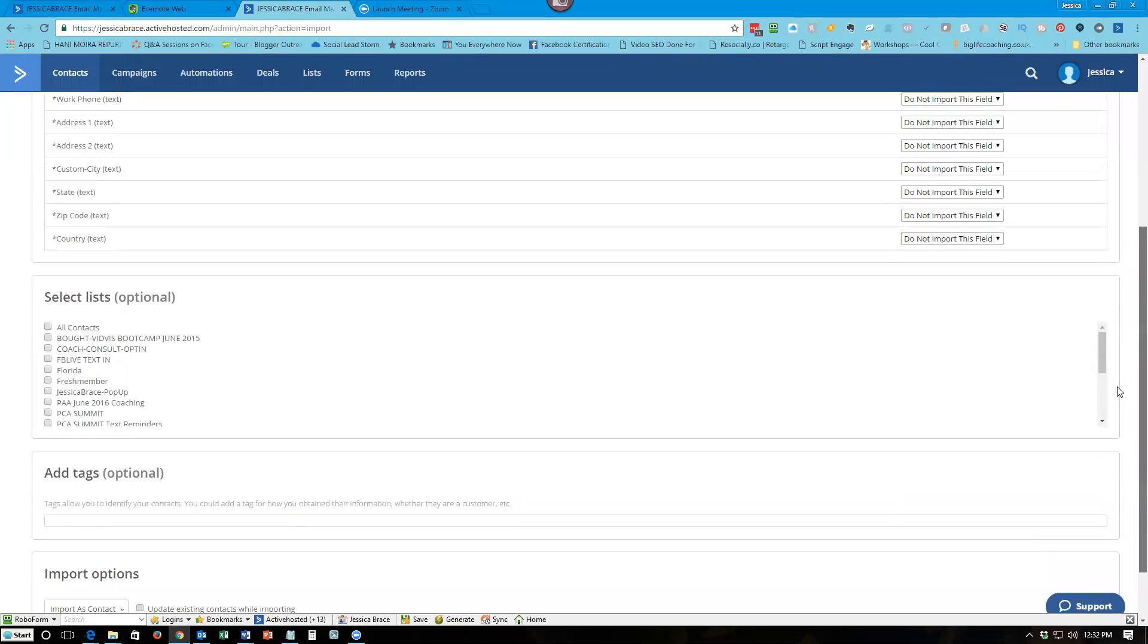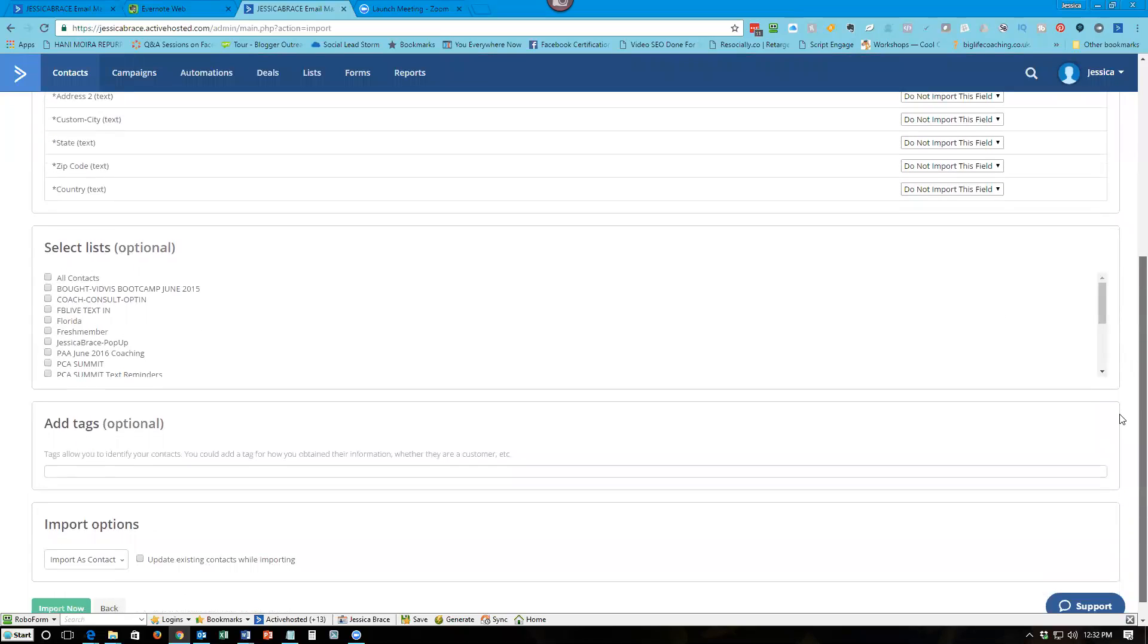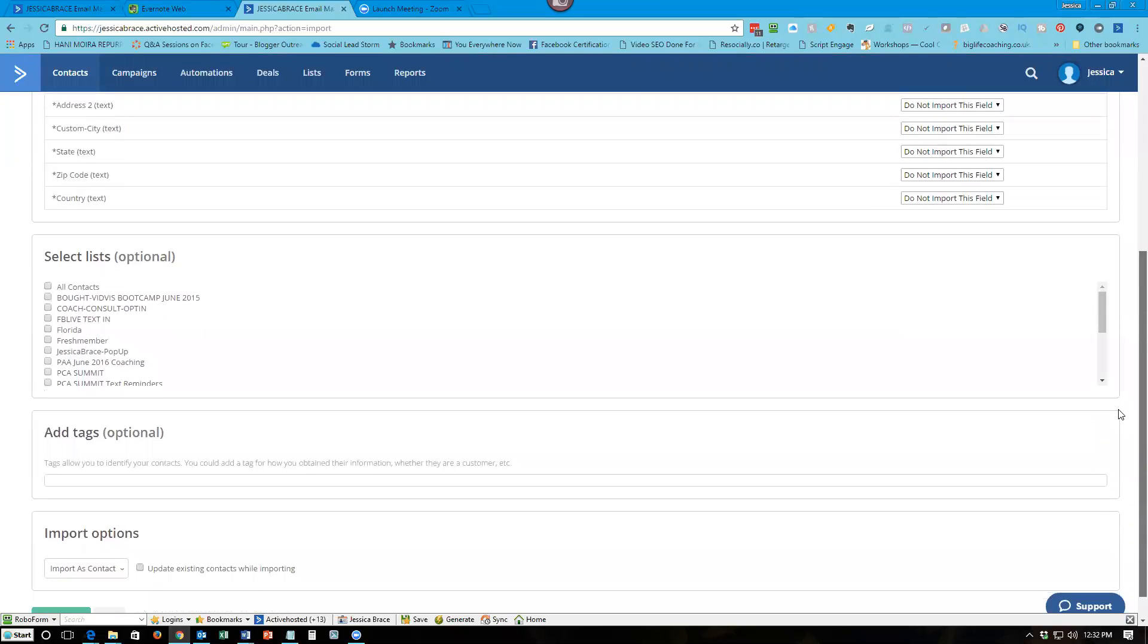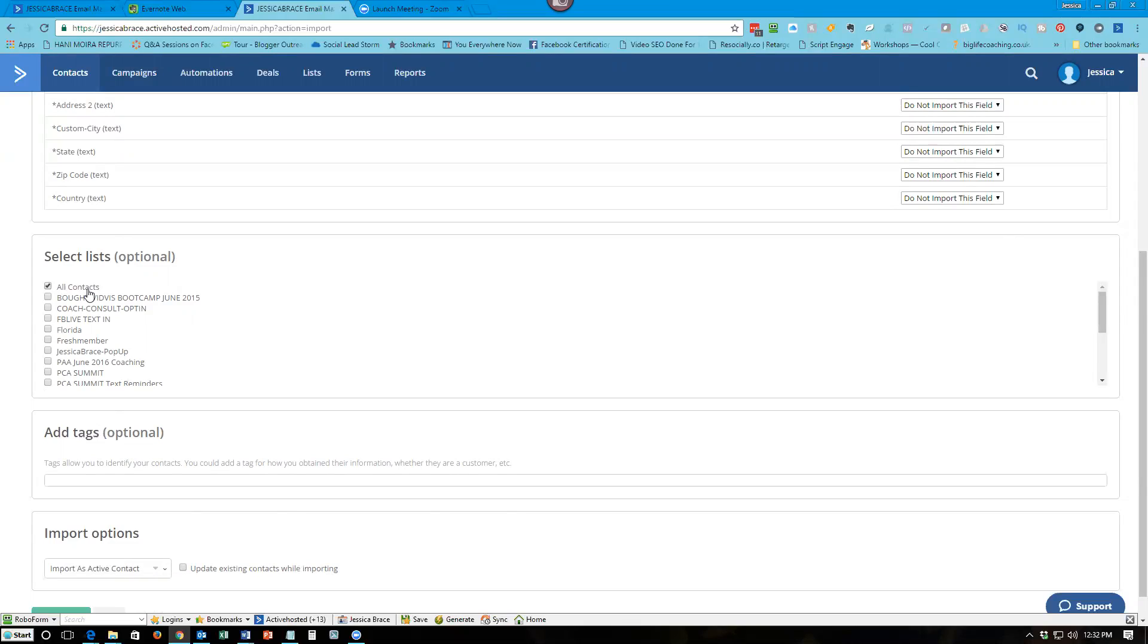If you have not yet set up a list, you will need to first set up a list in order to import to. So in this case, I keep all of my lists in a folder called all contacts. And the reason for that is I put all my contacts into one list, but then they're separated by tags.